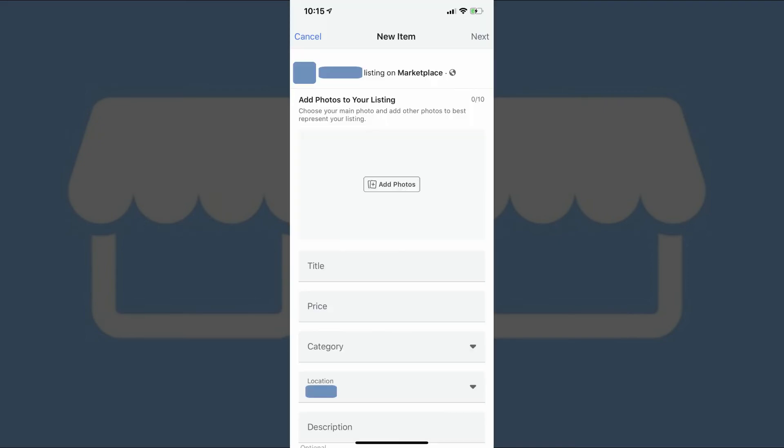For example, if you choose to sell an item, you'll be prompted to add photos, supply a title for your item, select a price, choose an item category, set your location, and give a description of the item. After filling out the form, your item will now be listed and discoverable in Facebook Marketplace search results, and interested sellers will reach out to you.